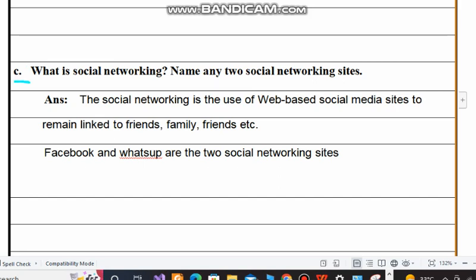Question number C: What is social networking? Name any two social networking sites. As we know, the word social means interacting with others, and networking means the types of connections that we use. So here we are talking about social networking — it means the types of networks used to be social.